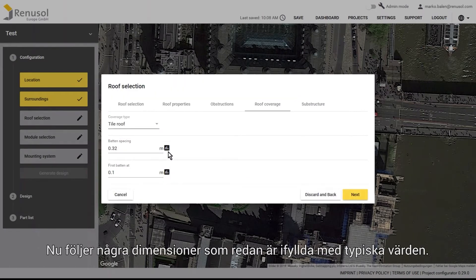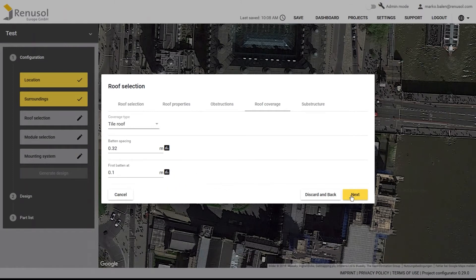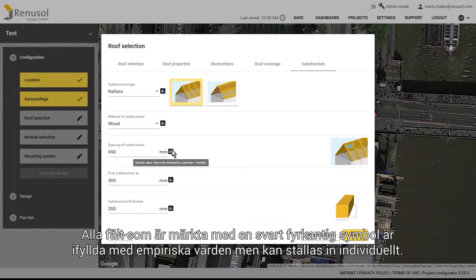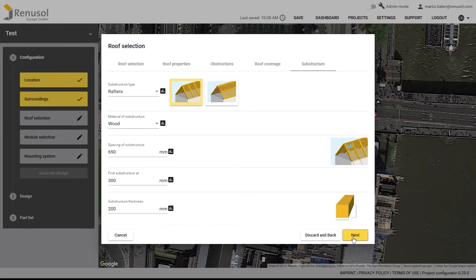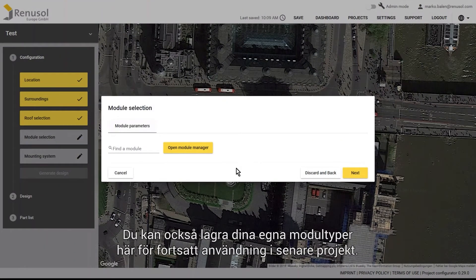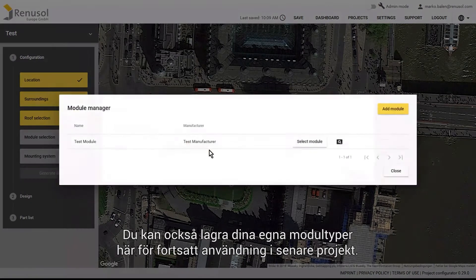Under that heading there are several dimensions which are already filled out with typical values. These dimensions must be checked and changed accordingly, if necessary. Fields marked with a black square-shaped symbol have been assigned predefined empirical values, but they can be individually modified. Selecting the module is quick and easy. You can also store custom module types here and access them in later projects.